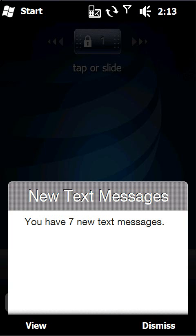Now the other nice thing here is that when I receive a text message, you can see it automatically pops up on the screen and I can see what's going on. All this while the phone is still locked.